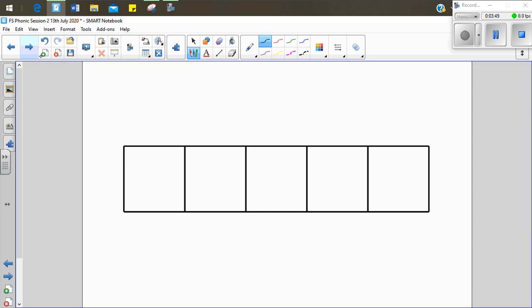Let's see if we can write the word swing. S-w-i-ng. Swing. Now your turn. S-w-i-ng. Let's see if we can write it together. S-w-i-ng. Swing. I went on the swing at the park.